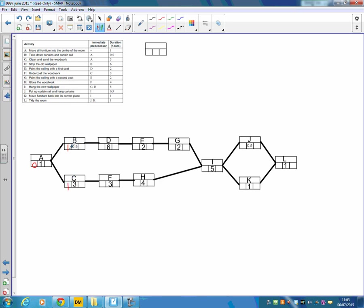B takes half a minute, so 1 and a half. D can start at 1.5. It takes 6, so that means E can start at 7.5. It takes 2, so G can start at 9.5. It takes 2, so I can start at 11.5. But we don't want to fill that one in yet because we want to check that it's going to be the latest time from both G and H.